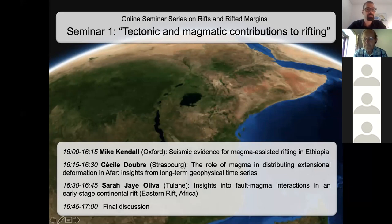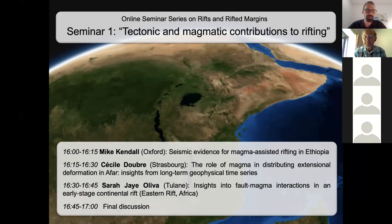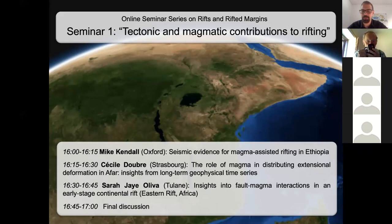It's great to see so many of you in this meeting. This is the first time we try this with these new technical capabilities. It's a very promising way to assemble people without having to pay, without anybody going on an airplane and releasing CO2. This is the first seminar for the Rift and Drifted Margins online meeting. You can think of this as an EGU-AGU session, only in a very small version and every two weeks.